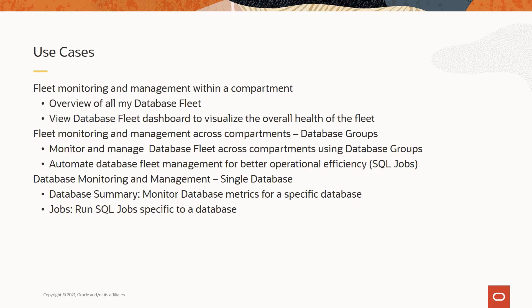With database management, you can do fleet monitoring and management of Oracle databases within a compartment. You could make use of database groups to cater to fleet monitoring and management across compartments. And for a single database, you could do database monitoring and management like monitor database metrics and also run SQL jobs specific to a database.